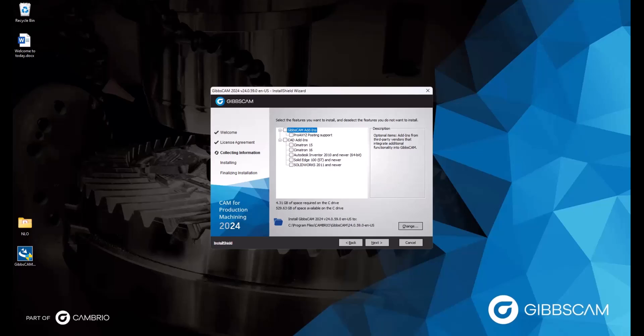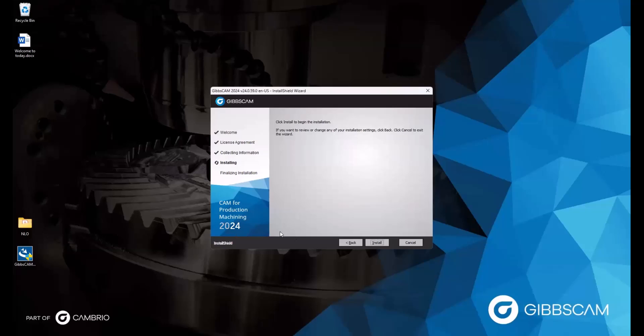If you don't use any of these, then leave everything unchecked and click Next. And now we can install the software by clicking the Install button.